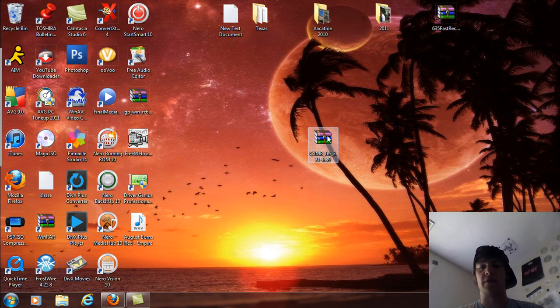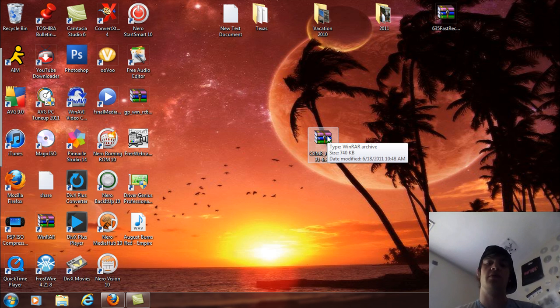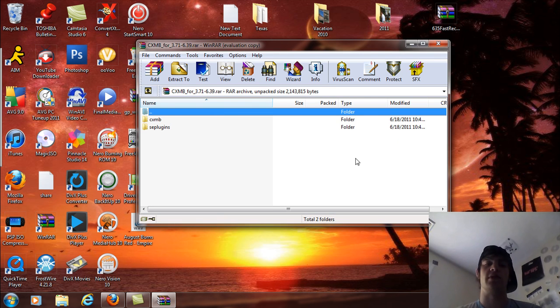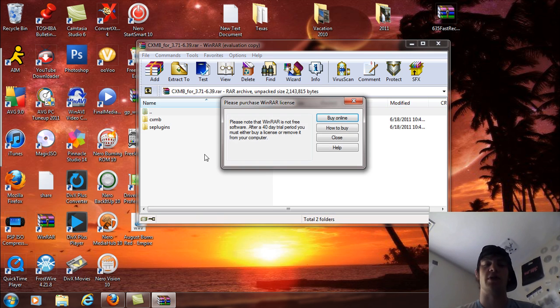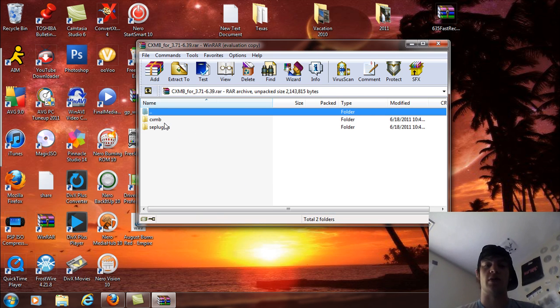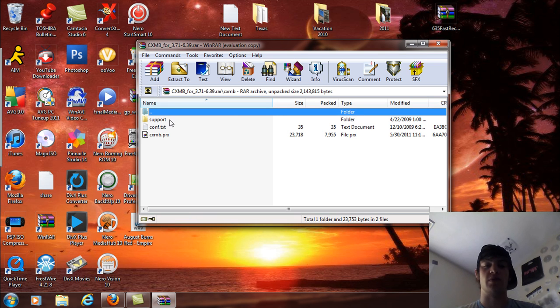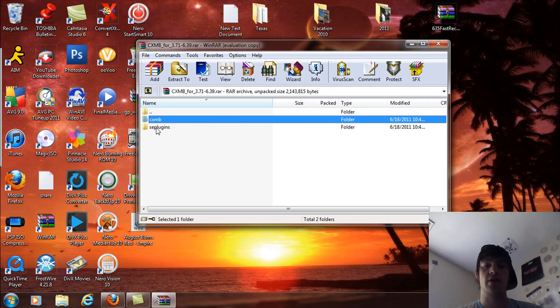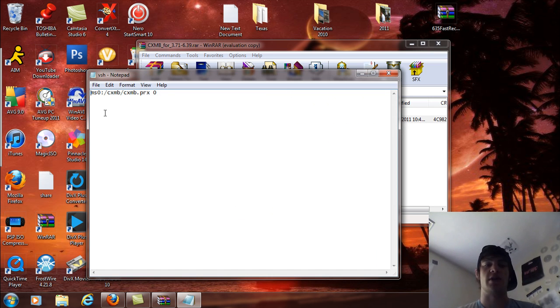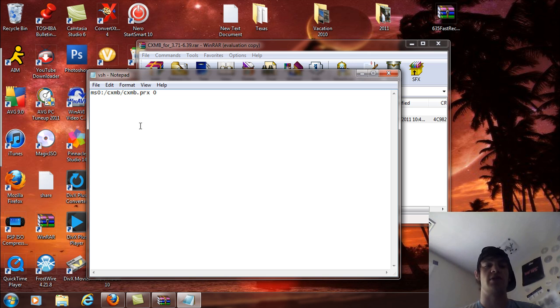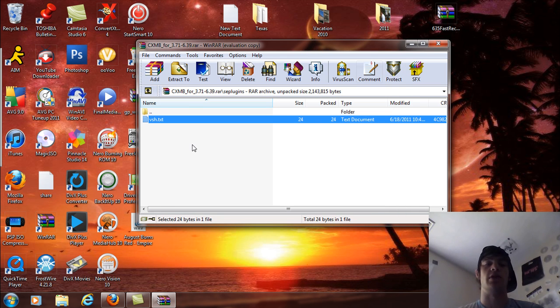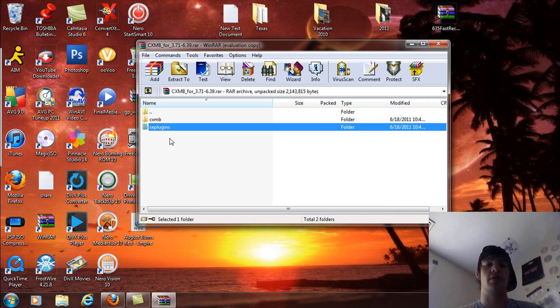So basically, I set up the files for you. When you download this, you're going to open it up and you're going to see the CXMB folder with the support folder, configuration text, and the CXMB PRX in there. And the SE plugins folder with the VSH text that says MS0 colon forward slash CXMB slash CXMB dot PRX space zero. You're going to need all these right here.